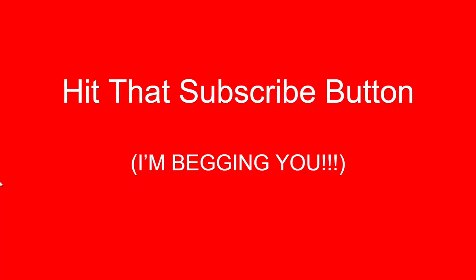Anyway, thanks for watching, and be sure to hit that subscribe button for more totally legit documentaries.